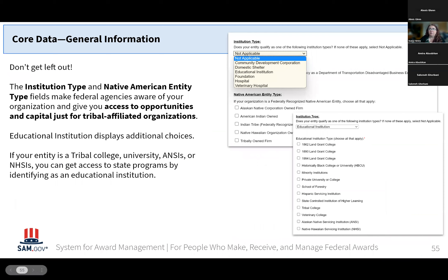If your entity is a tribal college or university, you're able to get access to state programs by identifying in the institution type as an educational institution. If you select Educational Institution for the institution type, that's going to activate some additional choices you'll be able to select — like tribal colleges, land grant colleges, HBCUs, and other things that apply to you in this section. If you fail to select Educational Institution as your tribal college, then you won't get those selections and won't have access to those state programs.